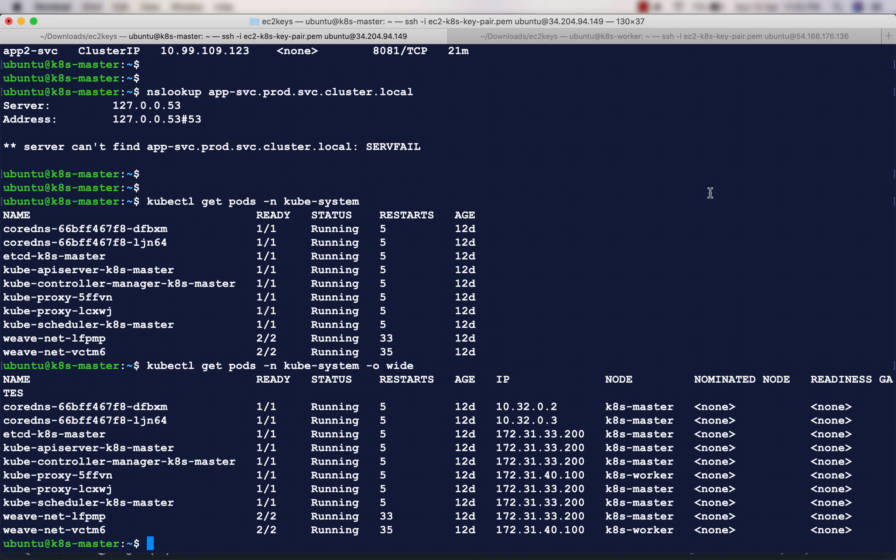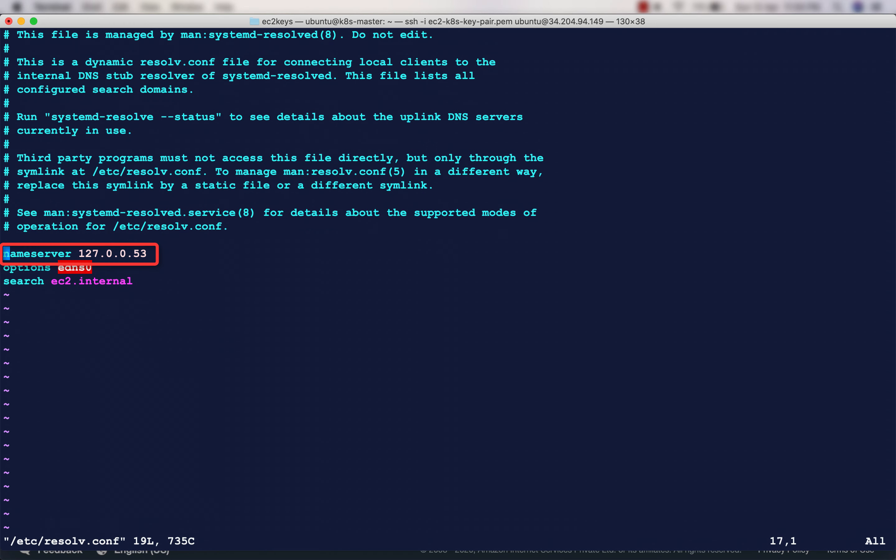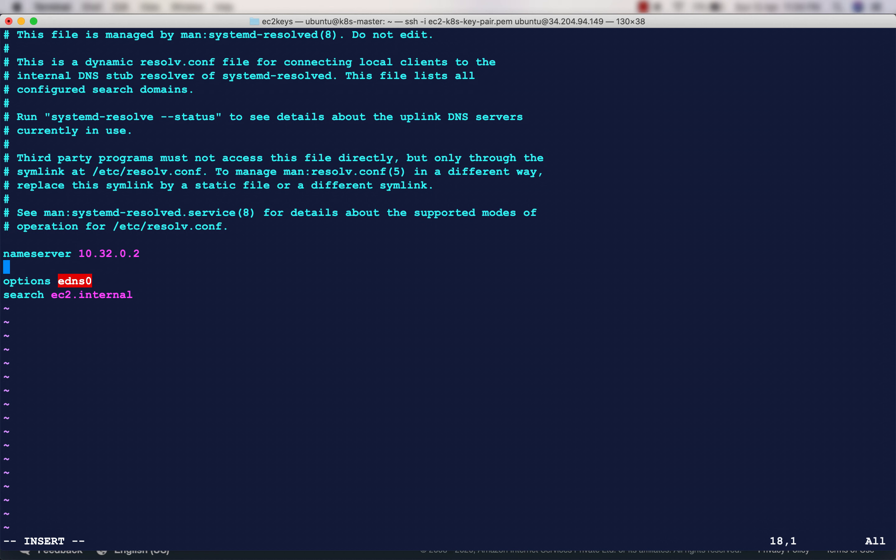So to make sure that the services work, we have to edit the /etc/resolv.conf file in the master server. If you see here, the nameserver is 127.0.0.53, but this should not be our nameserver. 10.32.0.2 should be the one, and you can add multiple nameservers like this. The other one is 10.32.0.3, and then save it.